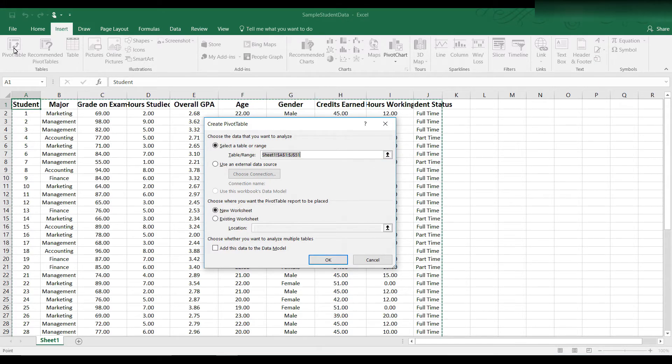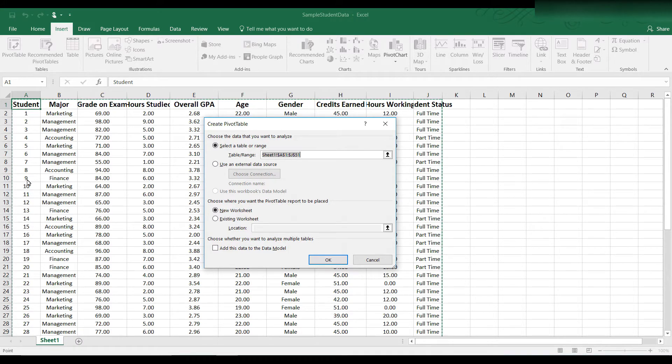You can change this range if you want at this point. Let's leave it since that's what we want, so let's just click OK.